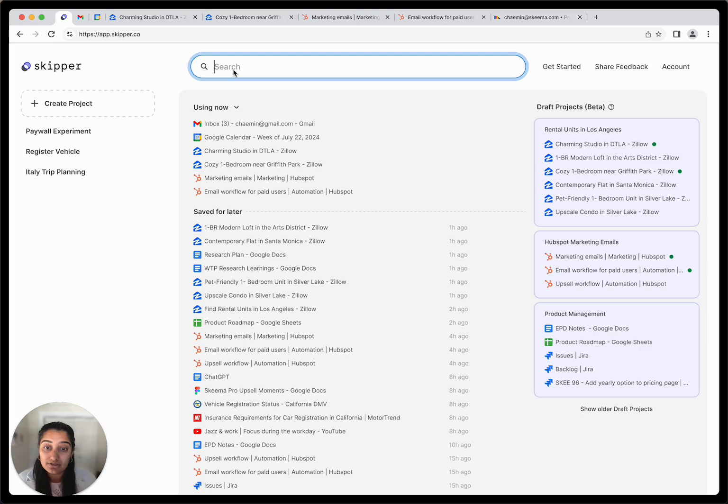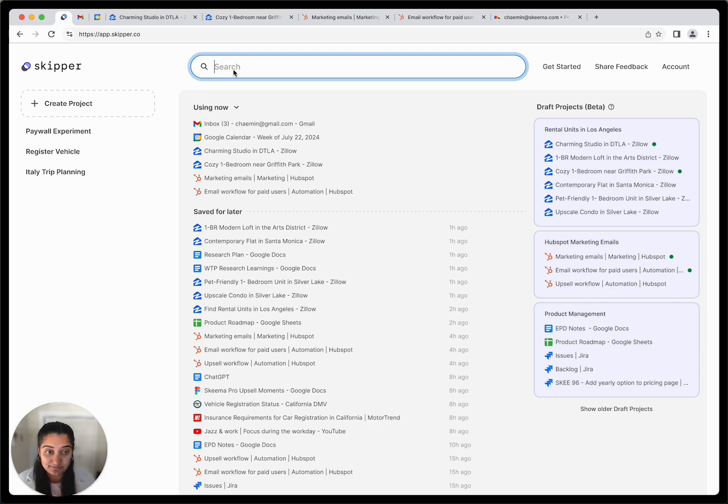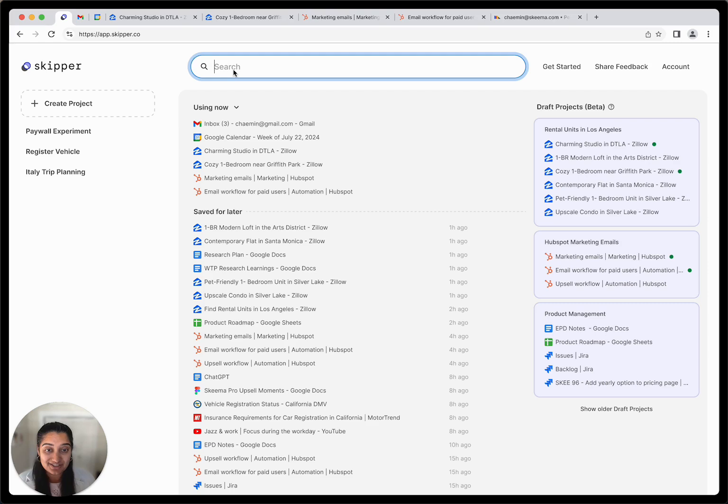You can also save any entire draft project from the right panel as a project to keep it permanently available. Once you've saved a draft project, you can add or remove individual tabs from that project so it matches your needs.